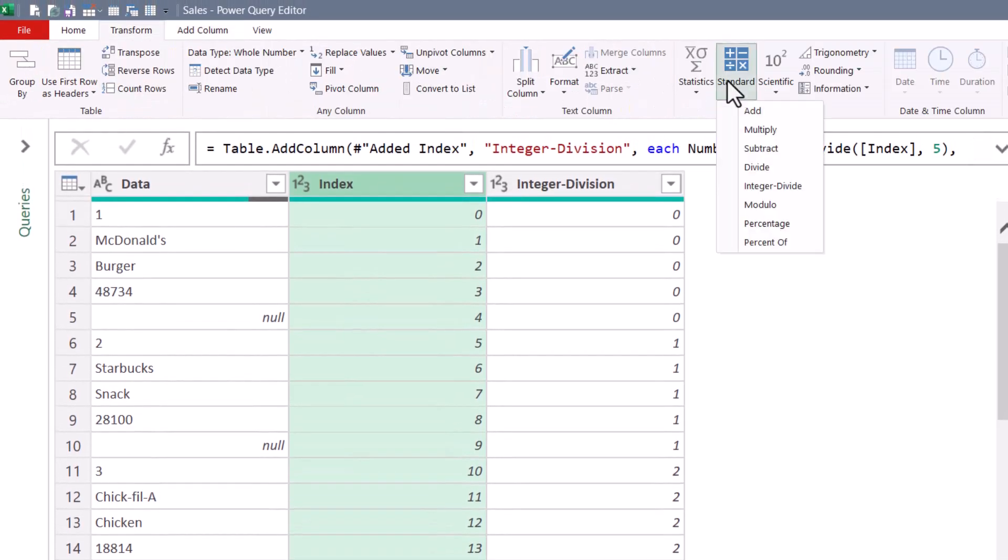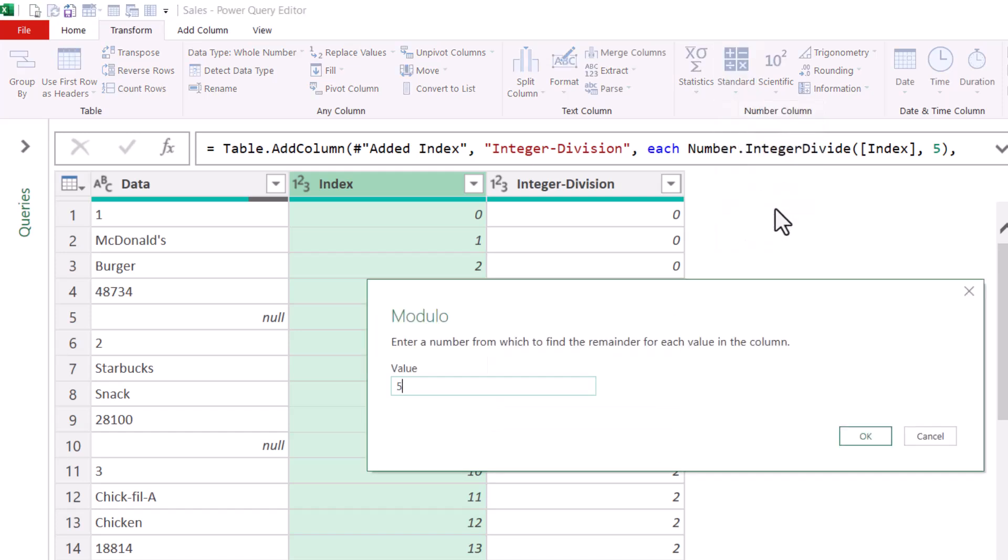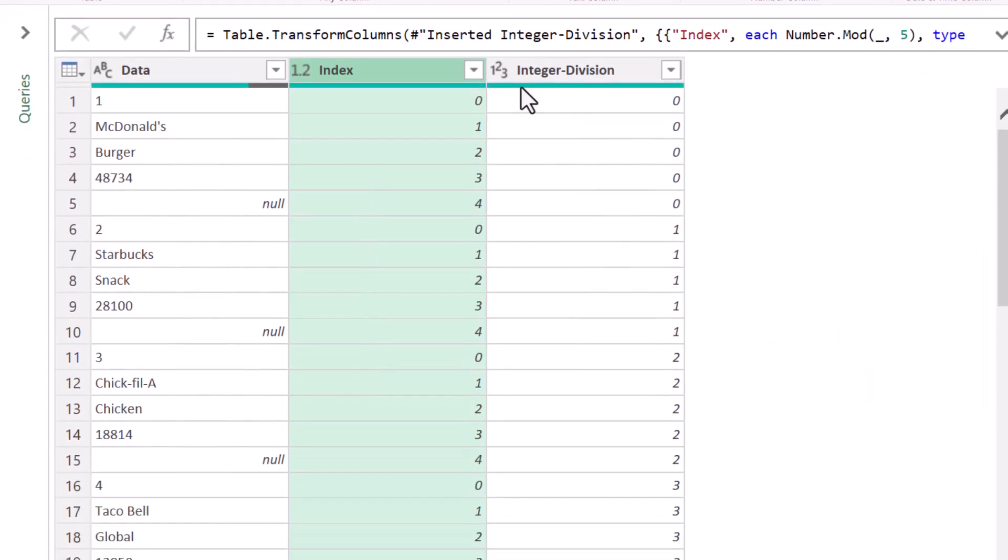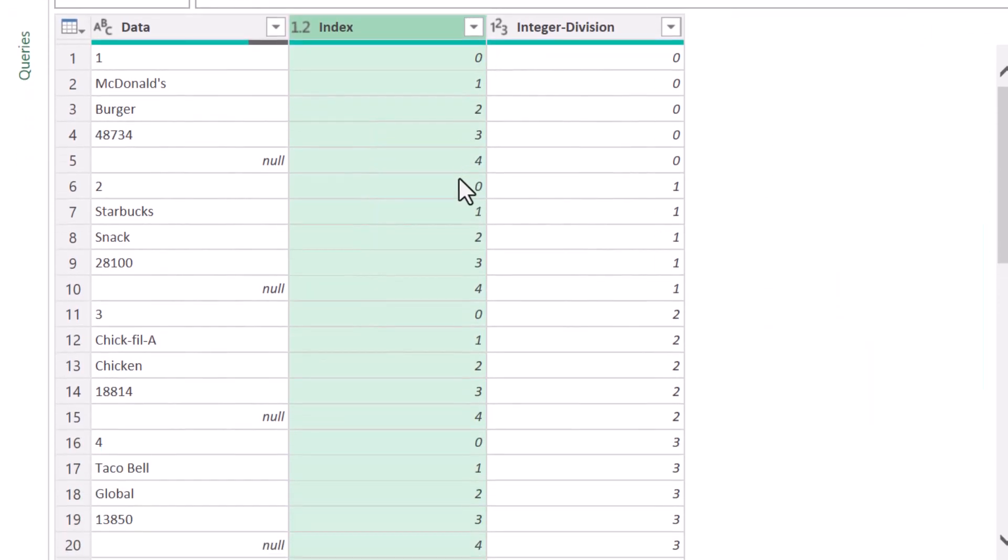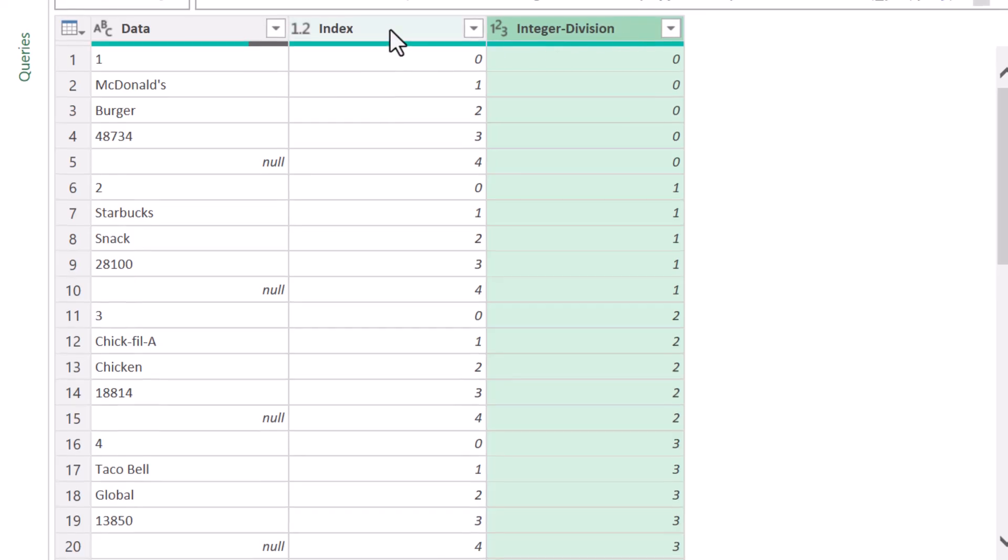and we'll transform this Index Column into that looping list using Modulo Division. Our pattern number is five, hit OK. So Index now has the zero through four looping list as before, and then this column is basically identifying each record.